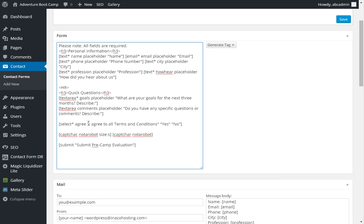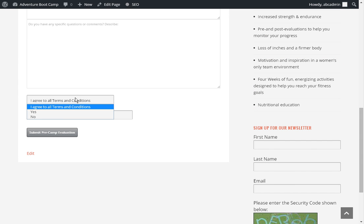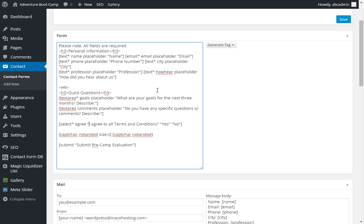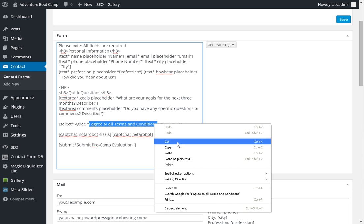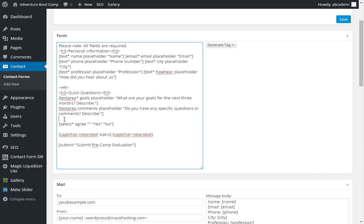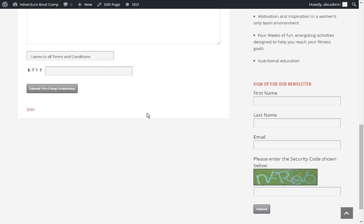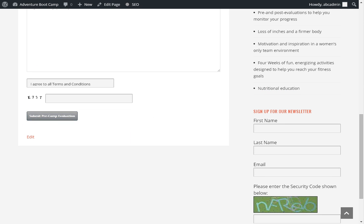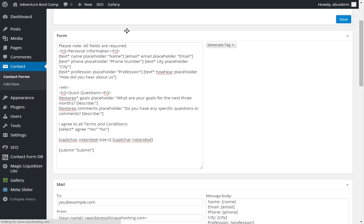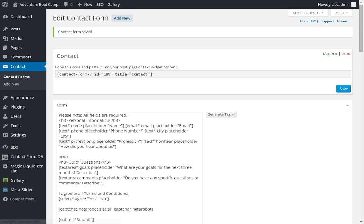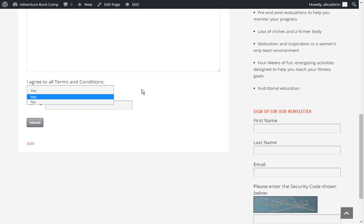Say you no longer want to have, you want to change the format of this. See how agree to terms and conditions is inside of the drop-down. Well, we can simply change the structure, highlight, cut, paste, colon, remove these two quotes. Good. And we'll also notice we have an error here, submit pre-camp evaluation. That's not the pre-camp evaluation. So we're going to take that off. And we hit save. We refresh the website. And you'll see how the agree to terms and conditions is now outside. And the button now says submit.